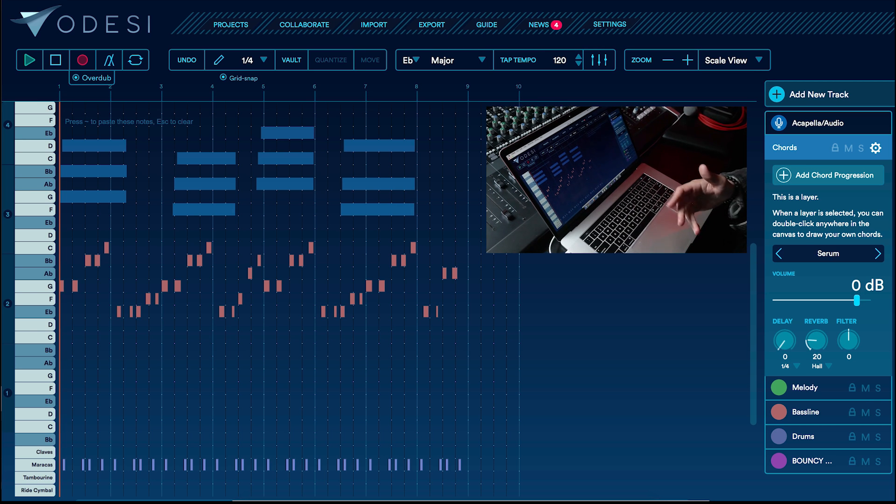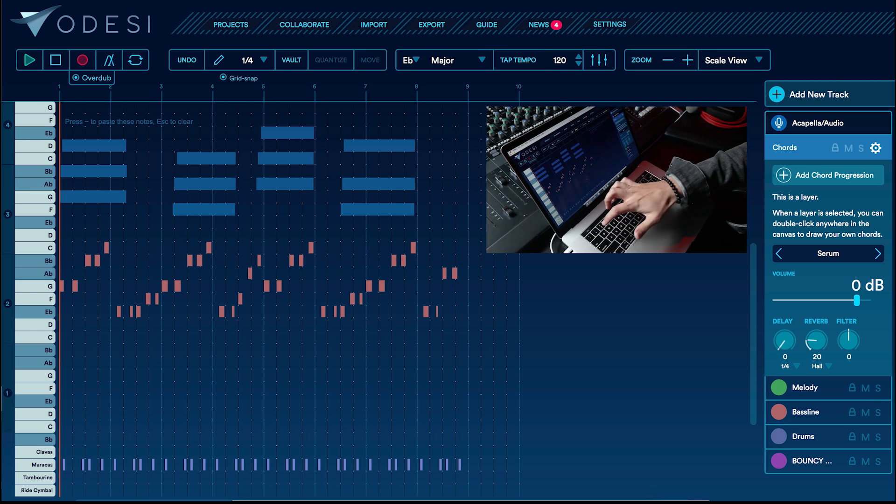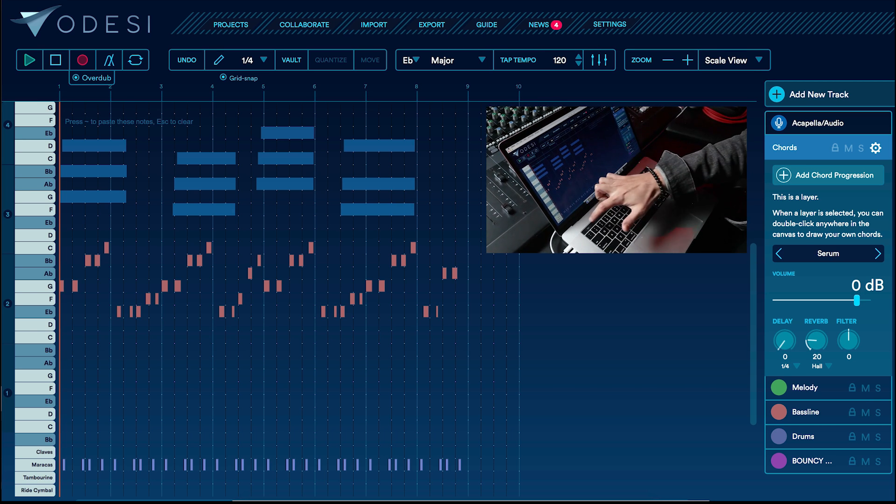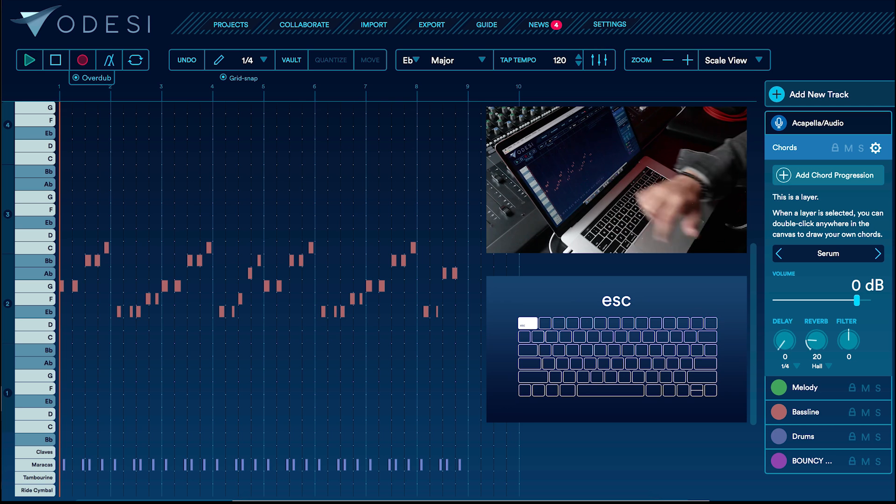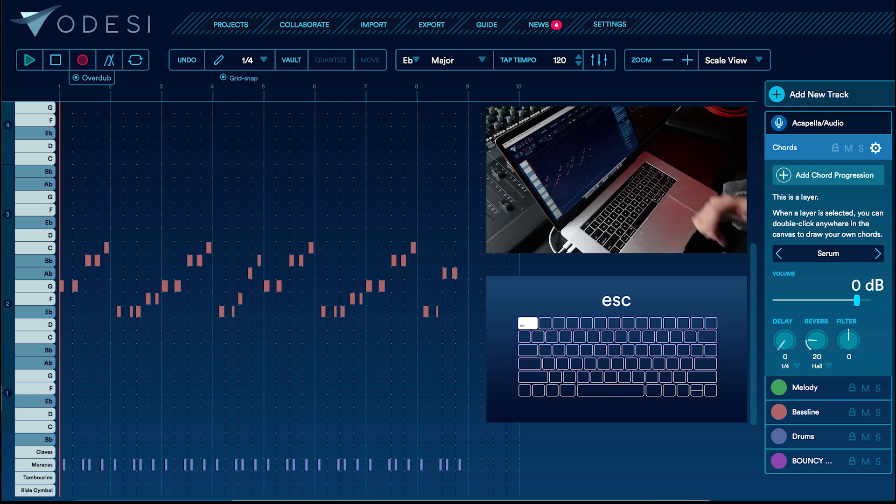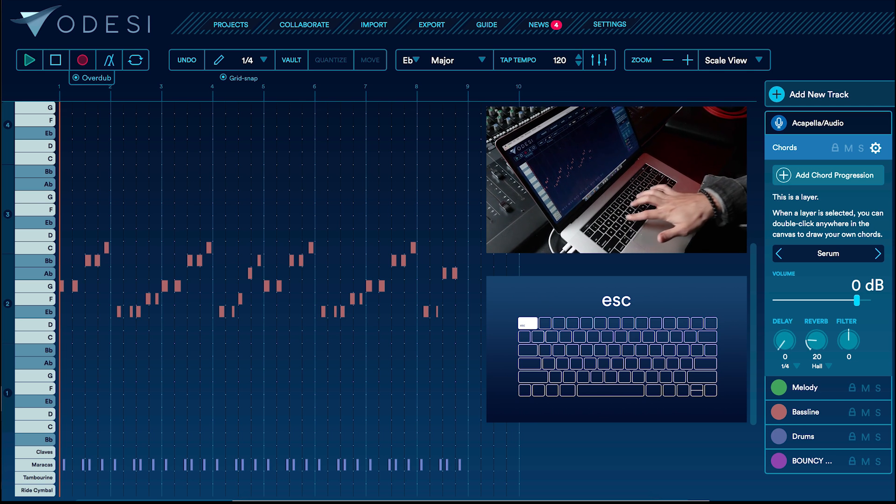Cool. If I like that, I can commit it. If I don't like it, in that case, I can hit Escape, which deletes those ghost notes. And I can start over.